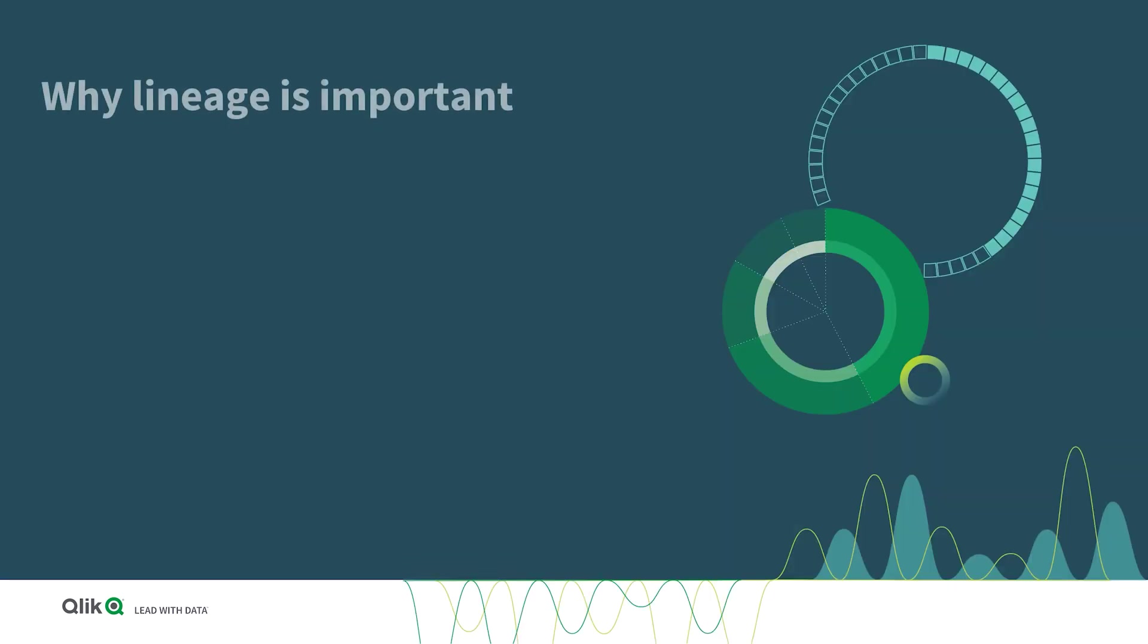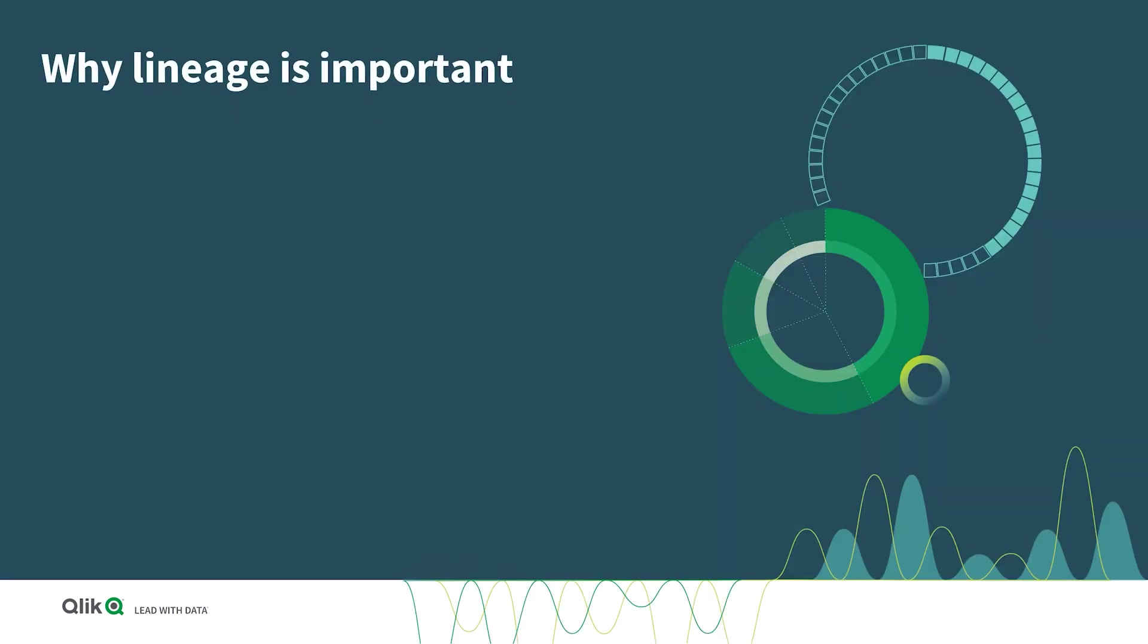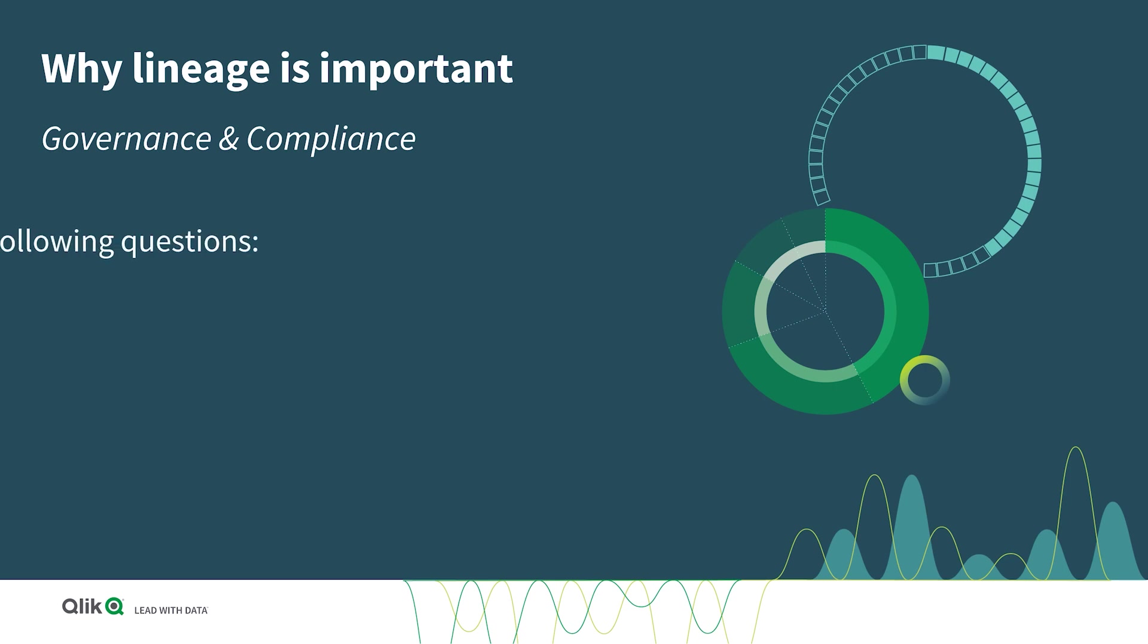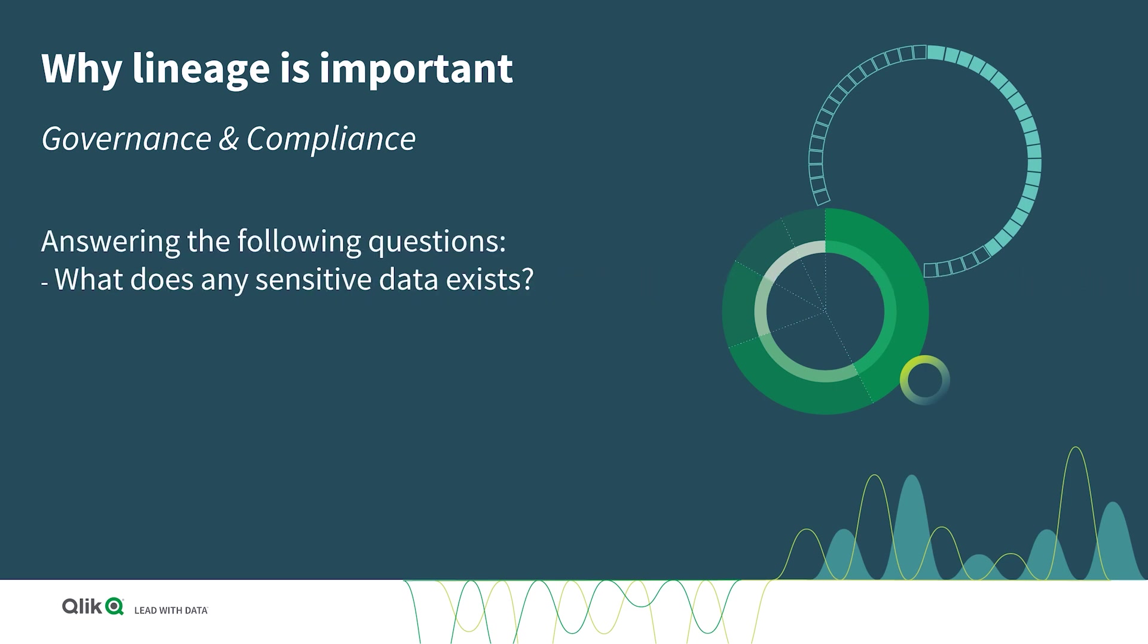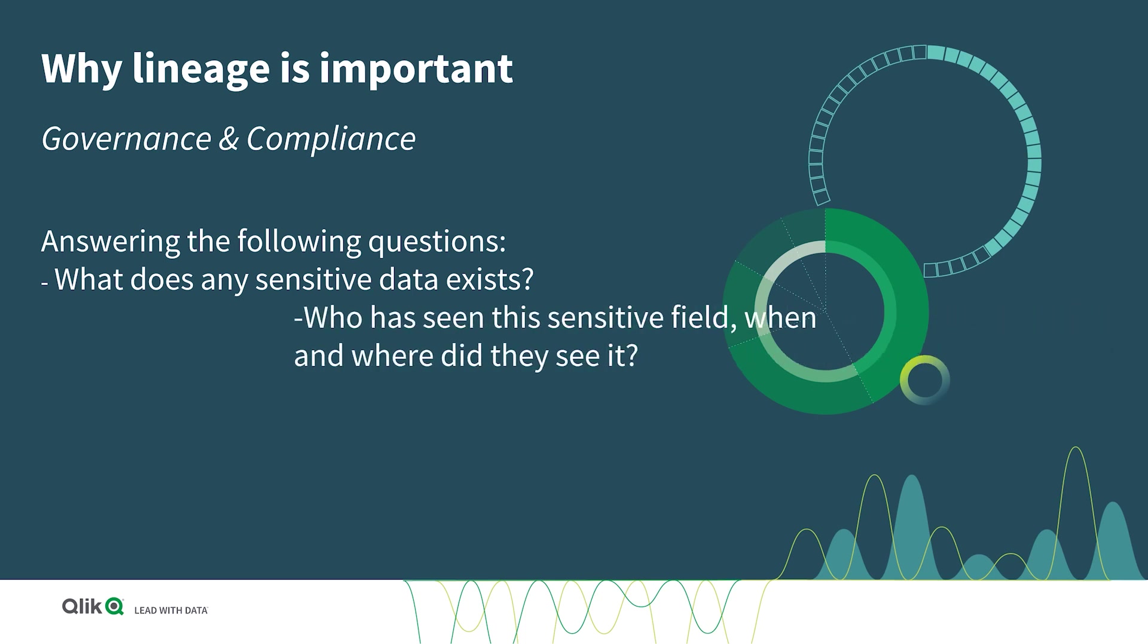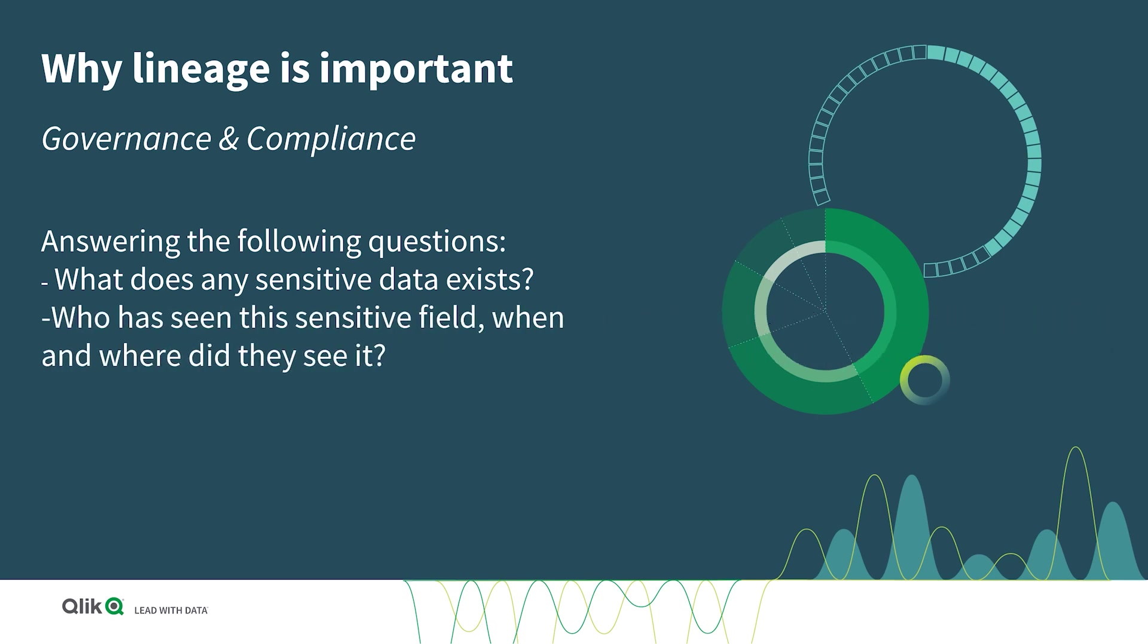In regards to governance and compliance, lineage helps answer questions like: What sensitive data exists? Who has seen this sensitive field? When and where did they see it?